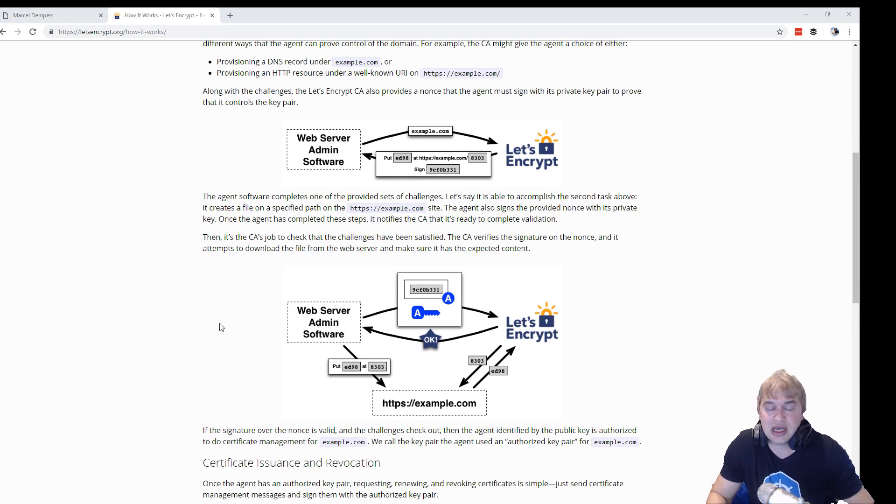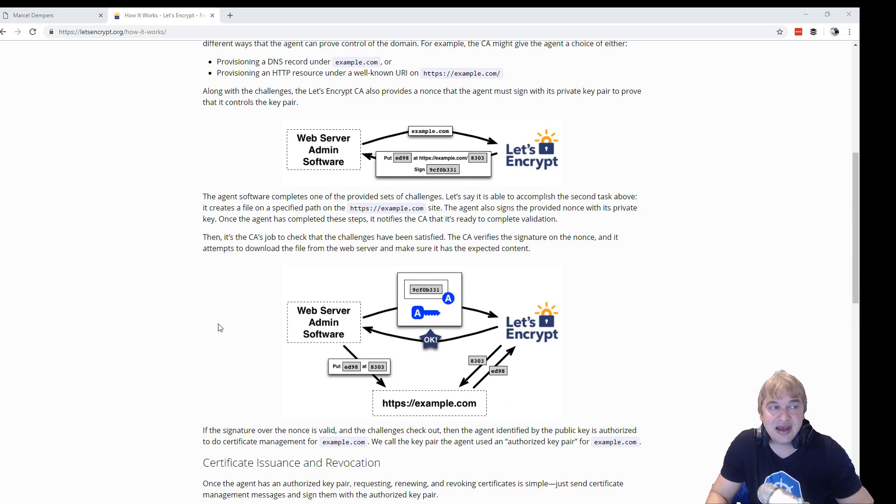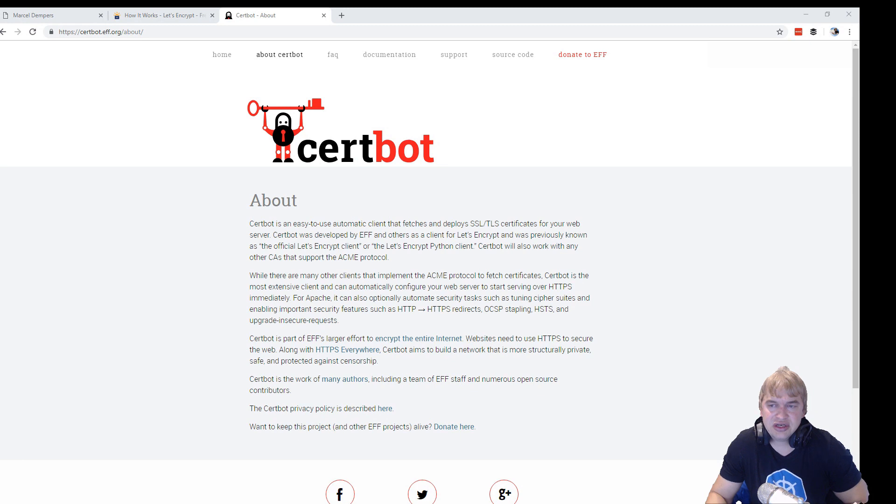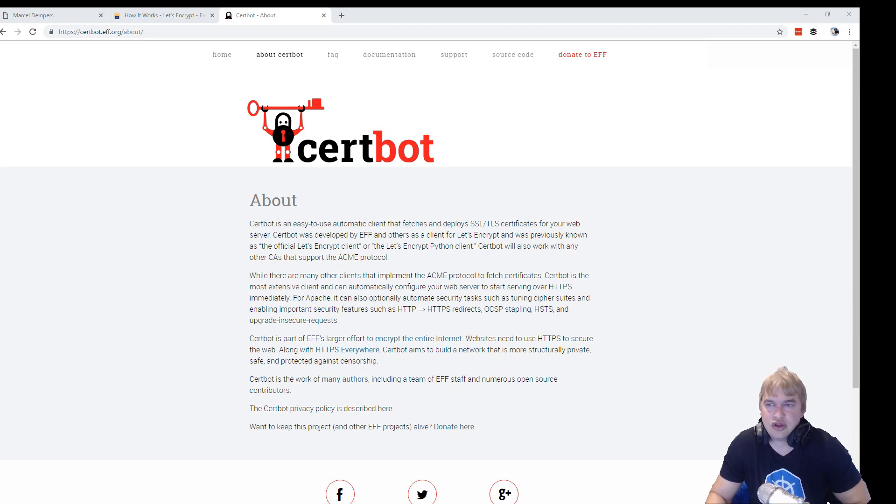I'm going to show you how my load balancer that I have automates this whole process even easier, so I don't even have to write a single line of code.